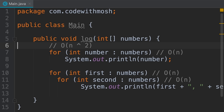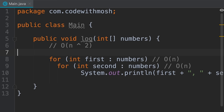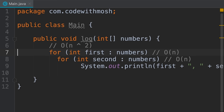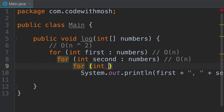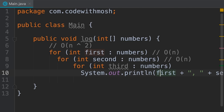What if instead of adding a single loop, you add another nested loop? The runtime complexity becomes O(n³) — cubic time. As you can imagine, this algorithm gets far slower than one with O(n²).